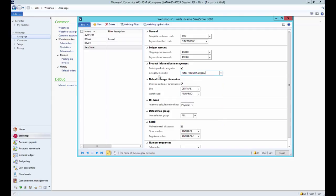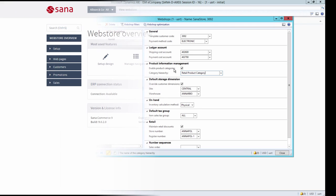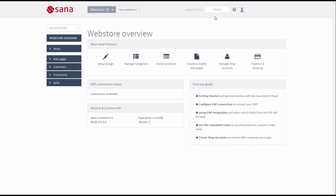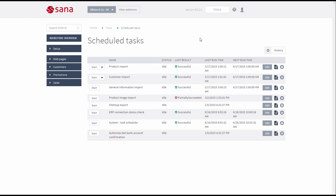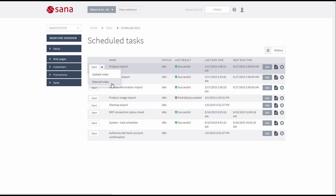If you enable product categories this will require product re-indexing. You should open Sana Admin, click Tools, Schedule Tasks and rebuild the index by running the product import task.